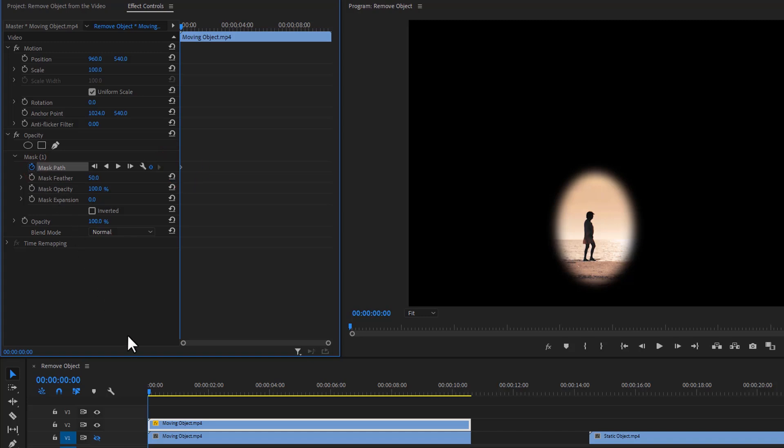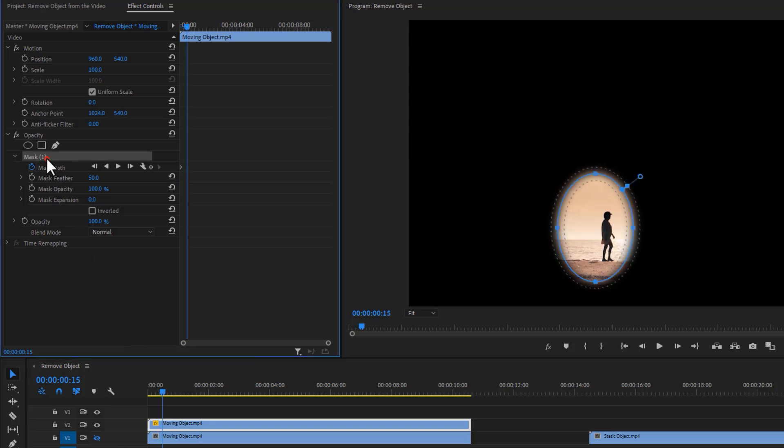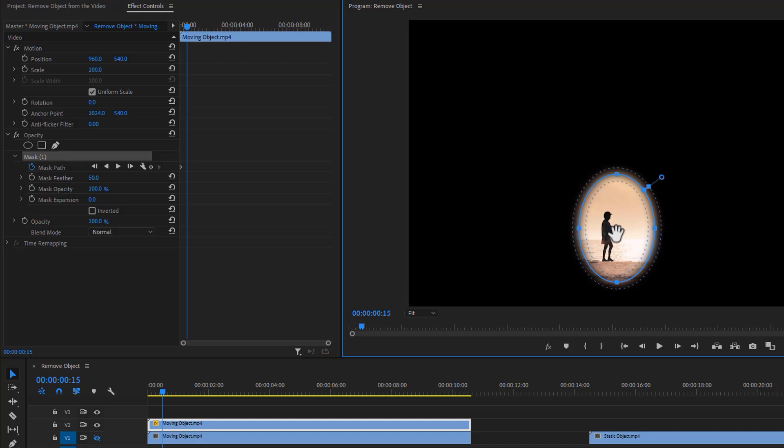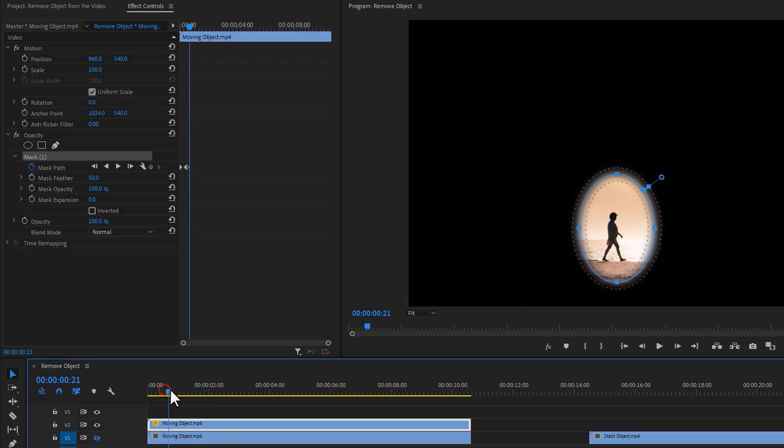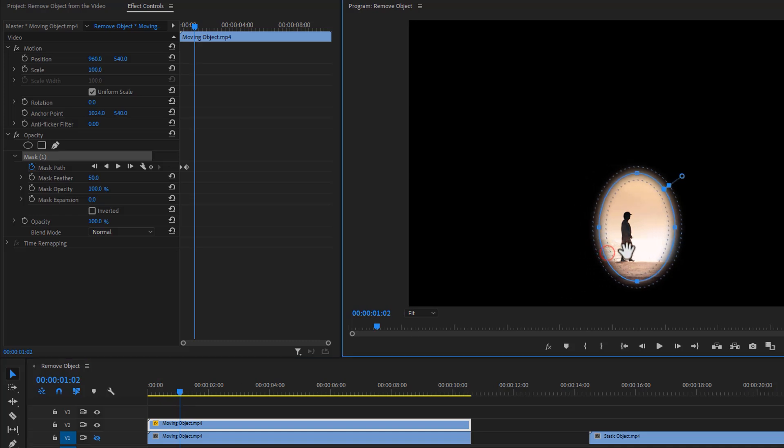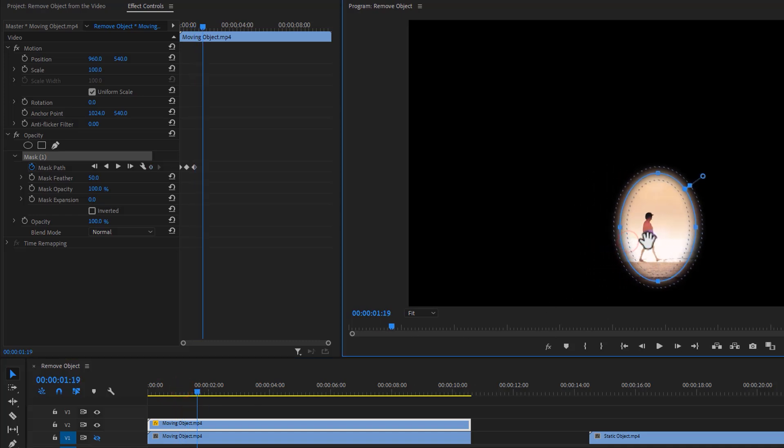Then move the time indicator a few frames forward and make sure your object is always inside the mask. Then select the mask one and move the mask where your object is moving. In this case, I'm dragging it to the right little bit. Then again move few frames forward and move it to the right little bit. And do it continue until the end of the footage.